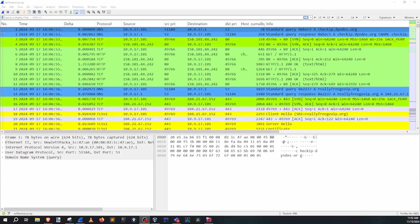I'm glad you're here because today we have an interesting Wireshark capture. I've grabbed this from an excellent online resource. If you'd like to have the exact same Wireshark capture, go to the description of the video and I'll put a URL to where you can download that.